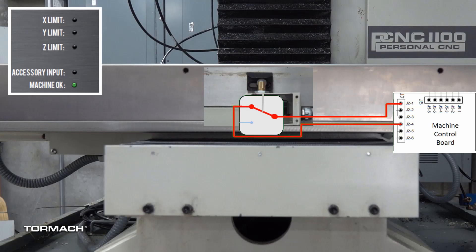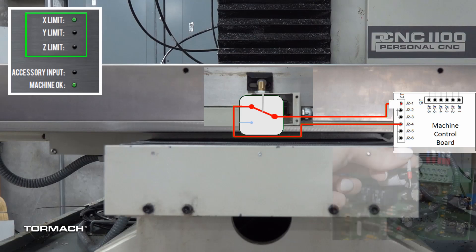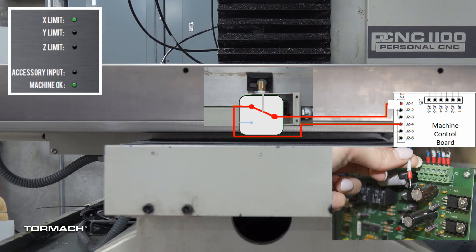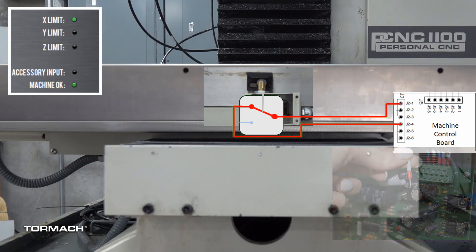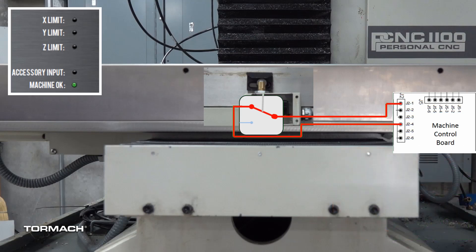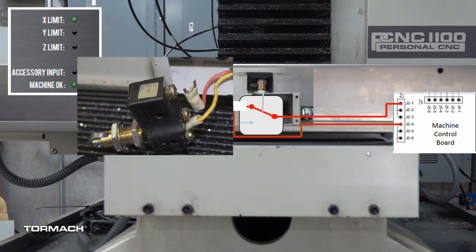While observing the PathPilot limit switch indicators, our troubleshooting guide steps you through lifting the wire from the machine control board to isolate the board from the limit switch circuitry. If the machine control board is functional, we then guide you to remove the wire from the switch to isolate the problem to either the switch or the wiring harness.